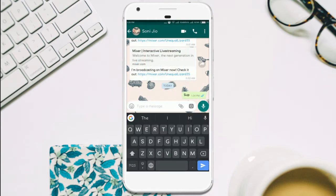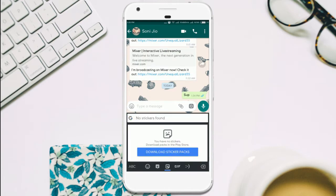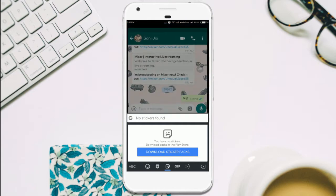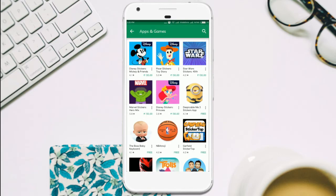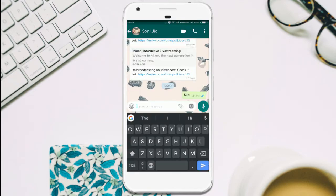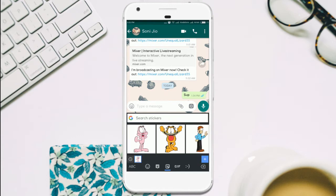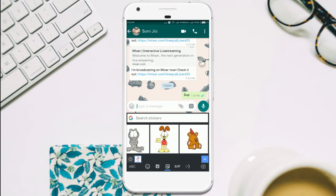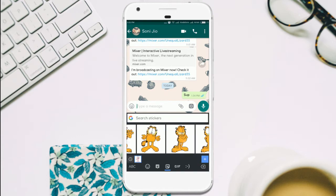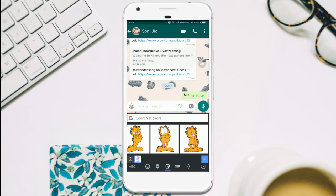To get started, long press an emoji button on your Gboard. Here you need to download one of the sticker packs, and the stickers will then appear in Gboard right next to the usual emoji and GIF buttons. Now you can just select one that you want to send.